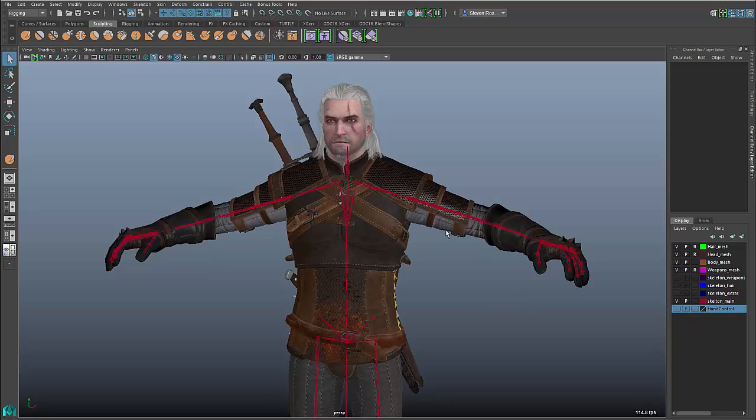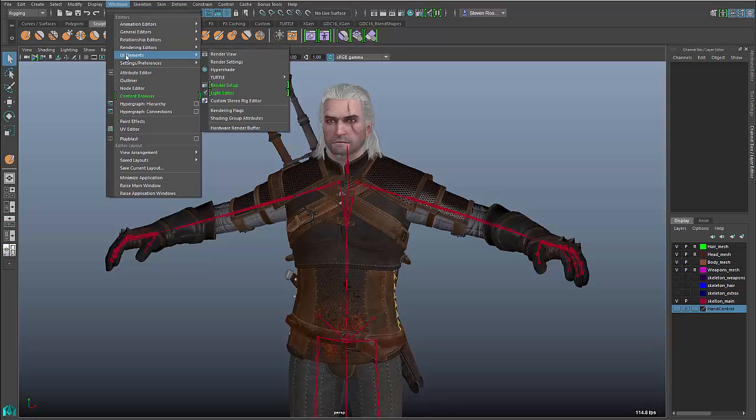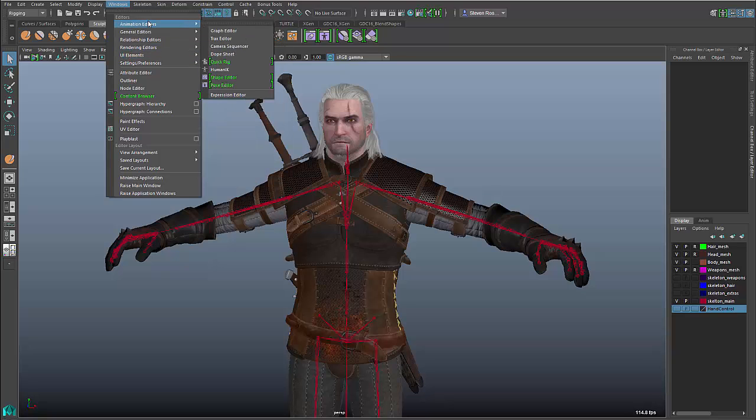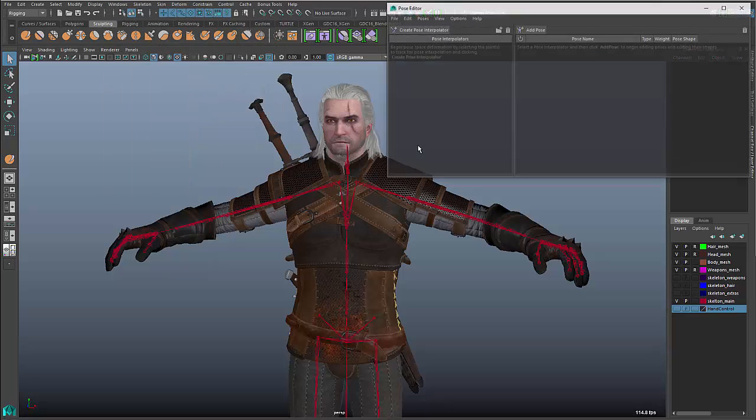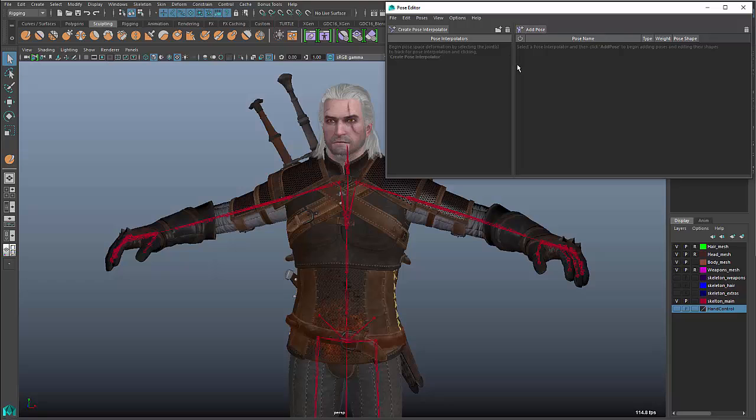For starters, we'll talk about the UI that you're going to be using: Animation Editors, Pose Editor. The Pose Editor is the new interface for creating and managing your poses and the related targets or corrective targets for those poses.